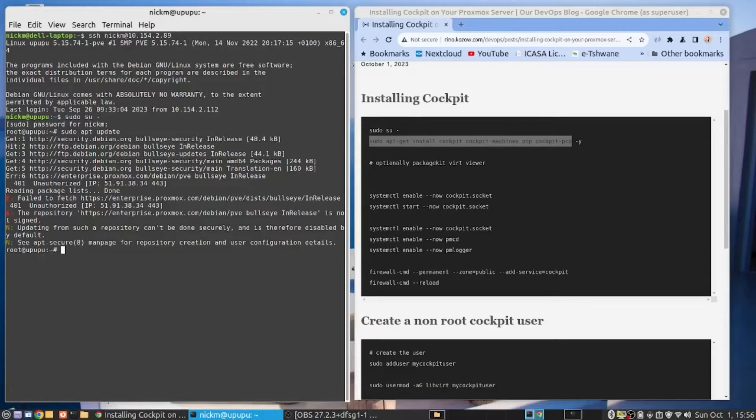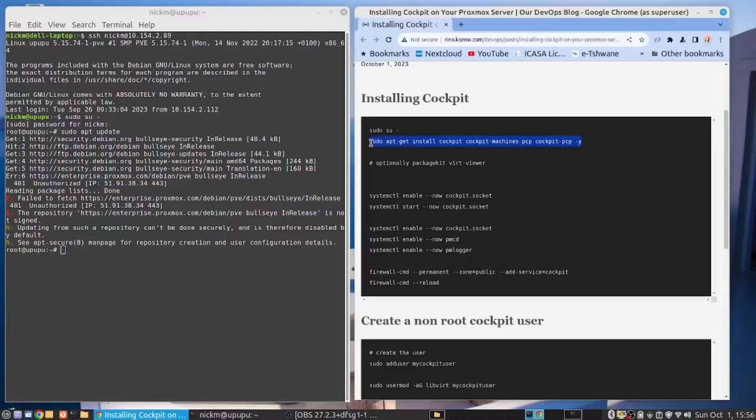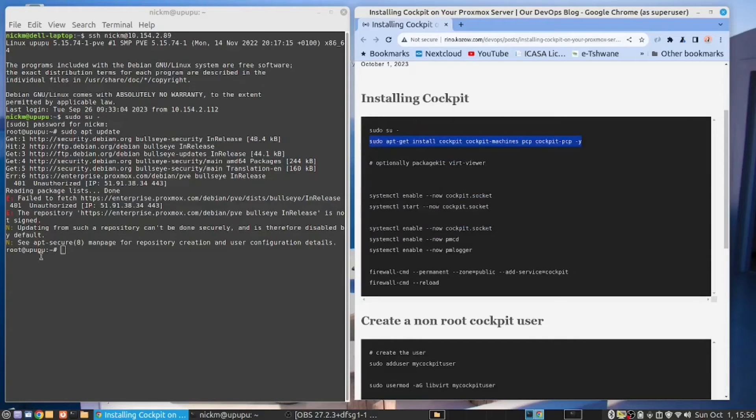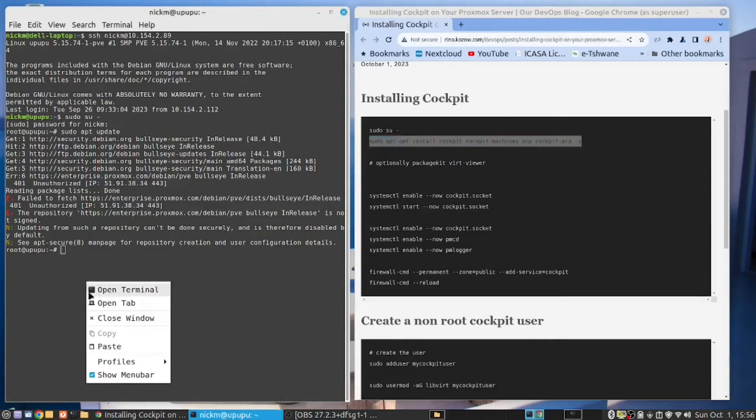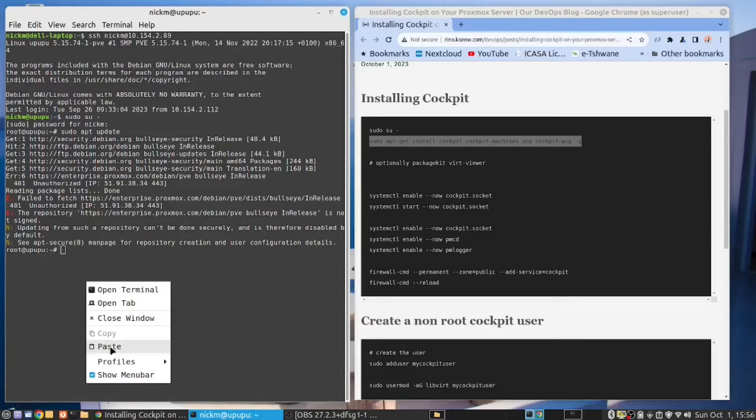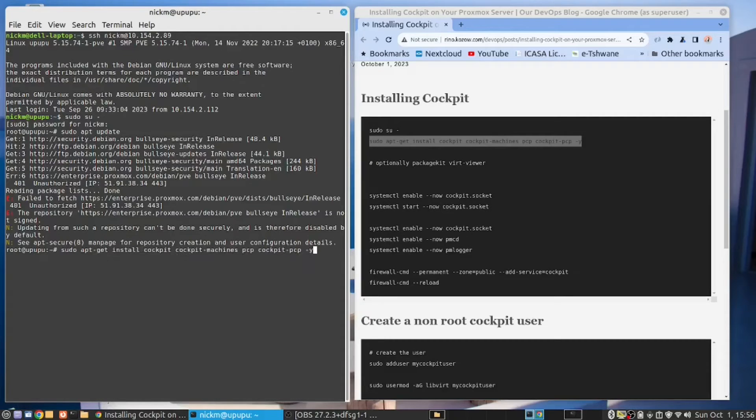Right, we've done that. Now, let's copy this command here. This is going to install a few things. You need Cockpit. You also need Cockpit machines. Without that, you cannot manage VMs and those other commands, PCP and Cockpit PCP. So, let's paste that here and run this.